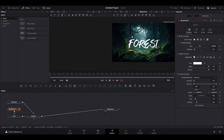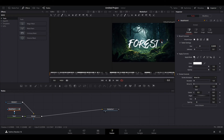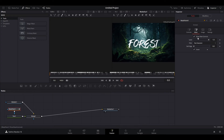Now go over to your preview window and hold down left click and start tracing out your letters. Do not let go of the left mouse button until you're completely done tracing your letters. Once you're done, your word will reappear. Go over and uncheck the Invert option to make it disappear again.